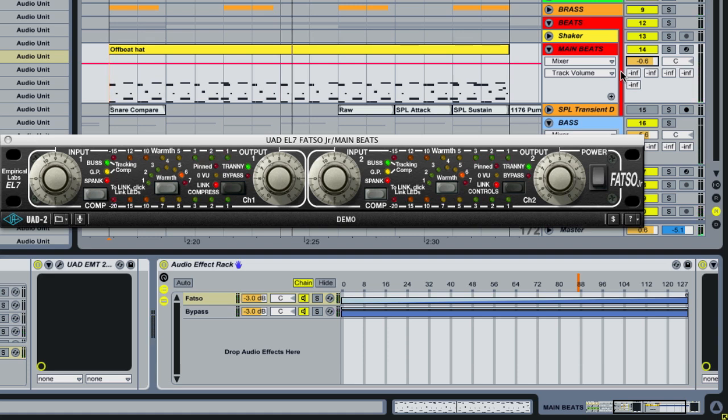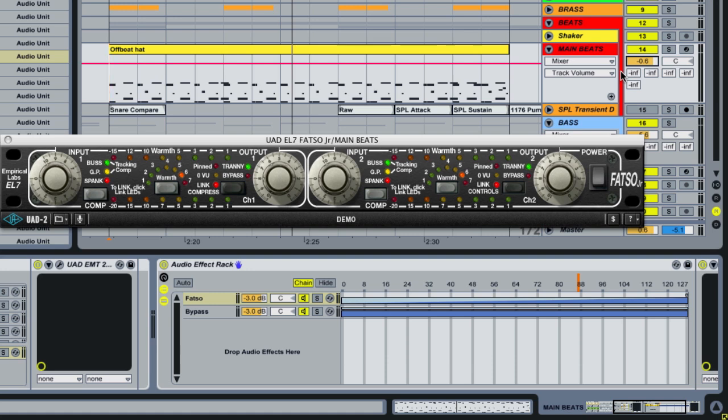So there you have it. That's the fatso, ladies and gentlemen. Now, this one that I used here is the fatso junior. There's also a fatso senior. Now, the difference between the two is the fatso junior is true to the original hardware unit. The fatso senior was designed in software form only, and they added in some additional parameters that can be used to control compression settings. So it wasn't a piece of the original, but they've been nice enough to add in some extra things so we can do stuff in the digital realm that are impossible in the analog realm with the original unit.